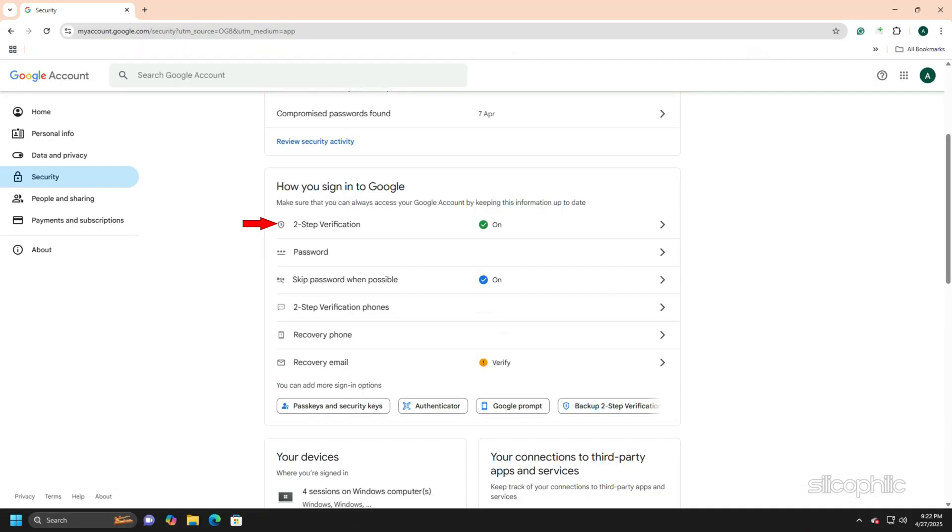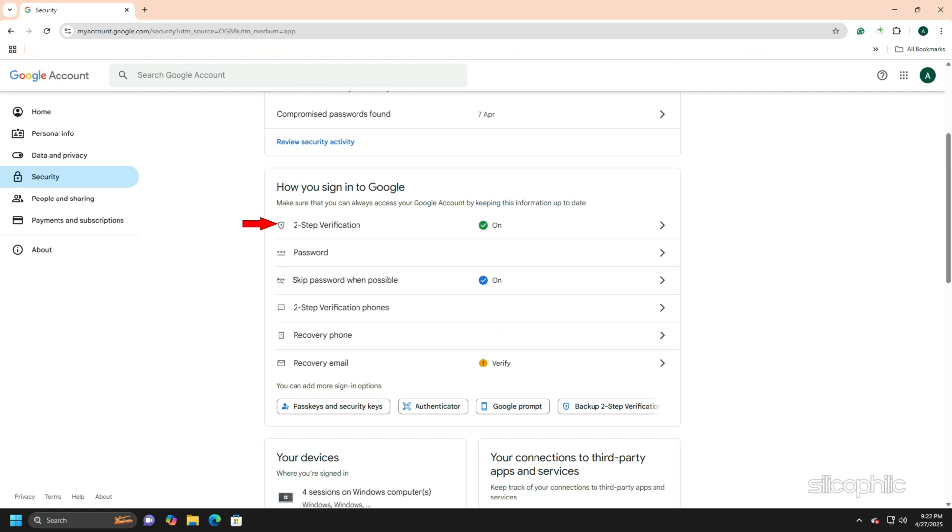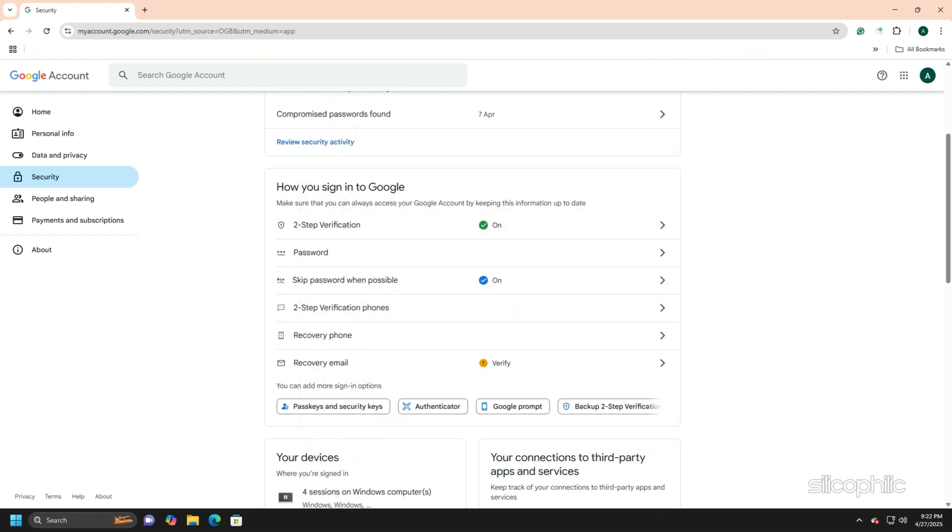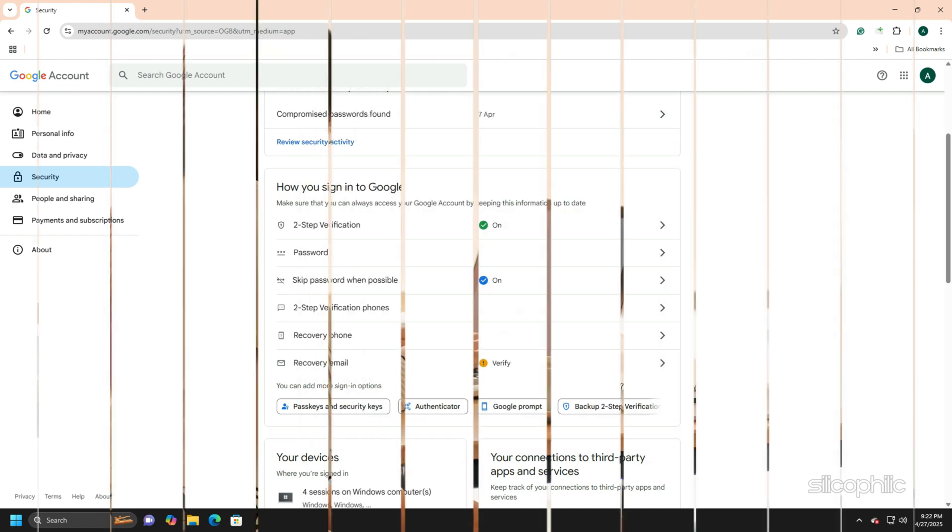If you have enabled two-factor authentication, make sure you enter the correct verification code along with your password. If your account has been locked due to multiple incorrect attempts, wait for a few minutes before trying again.